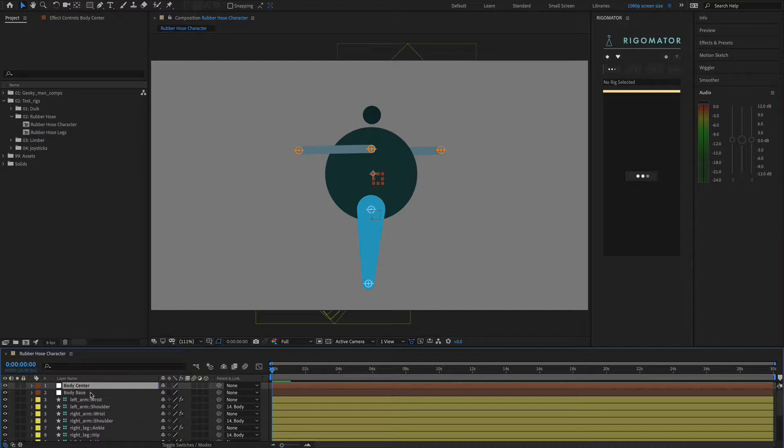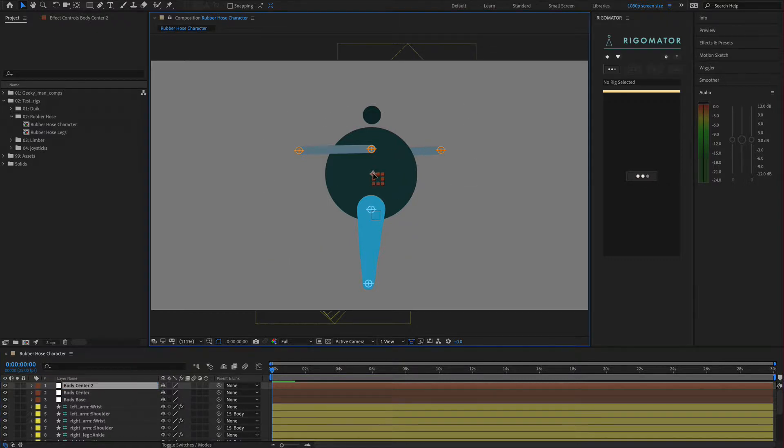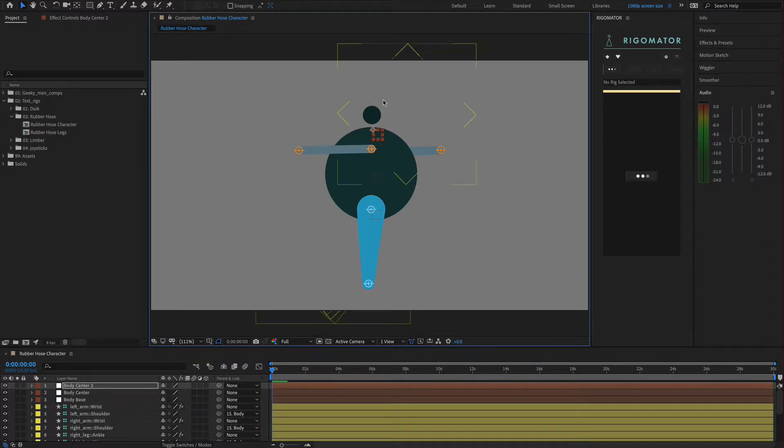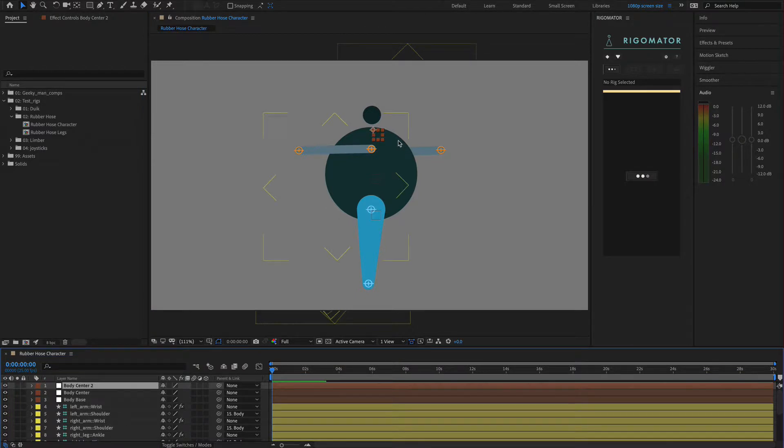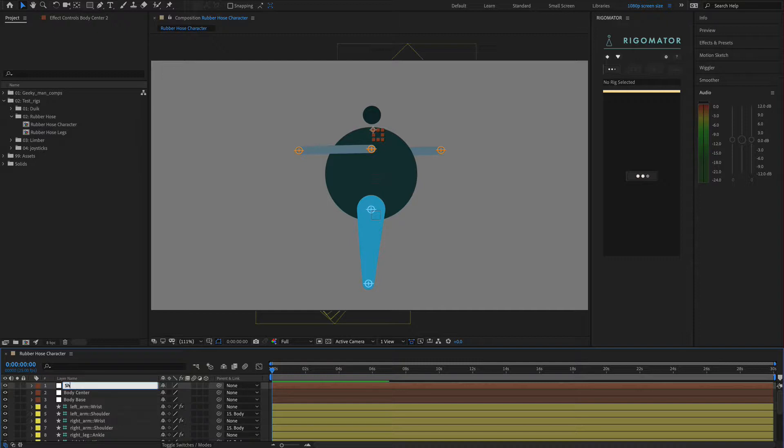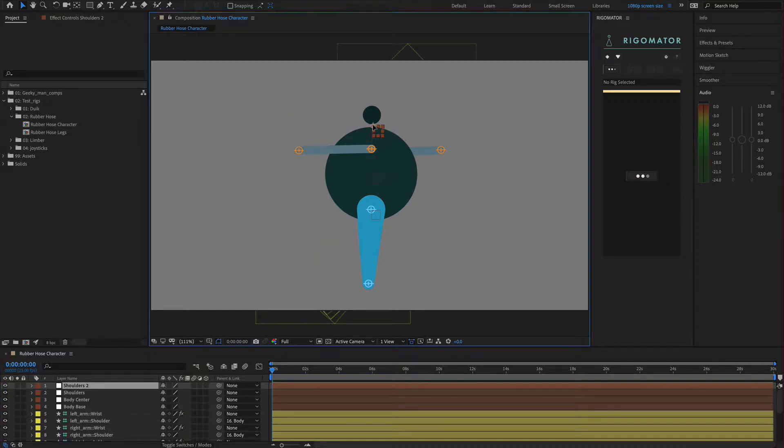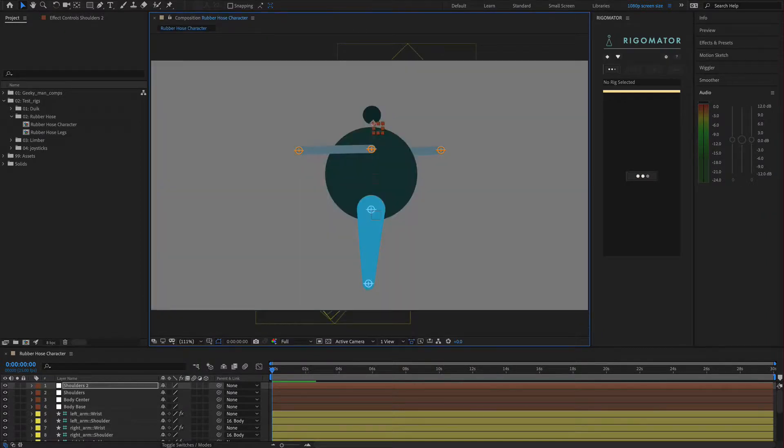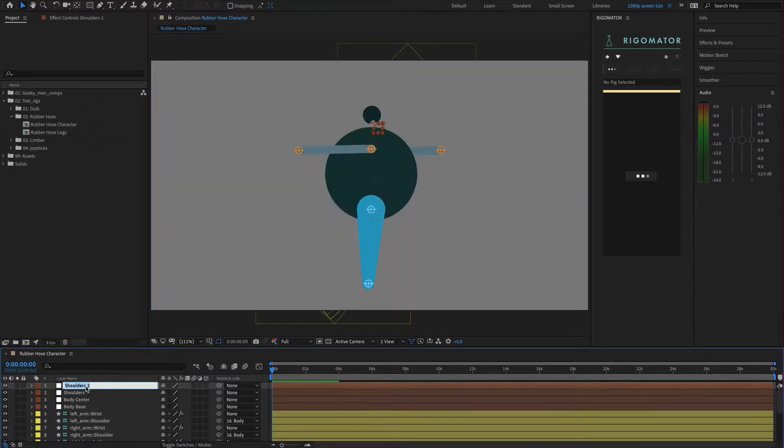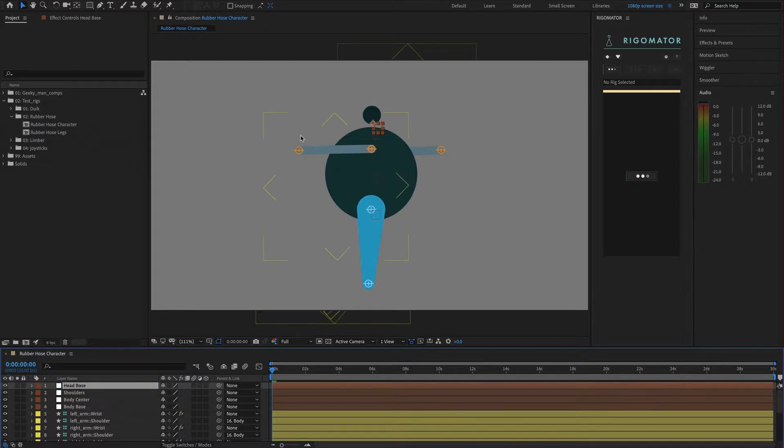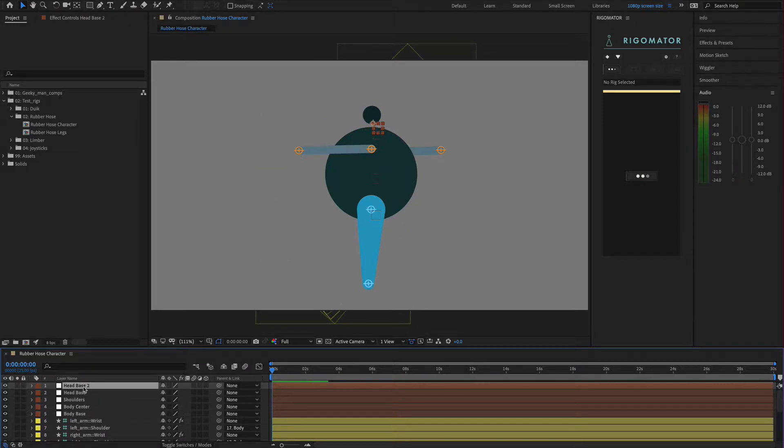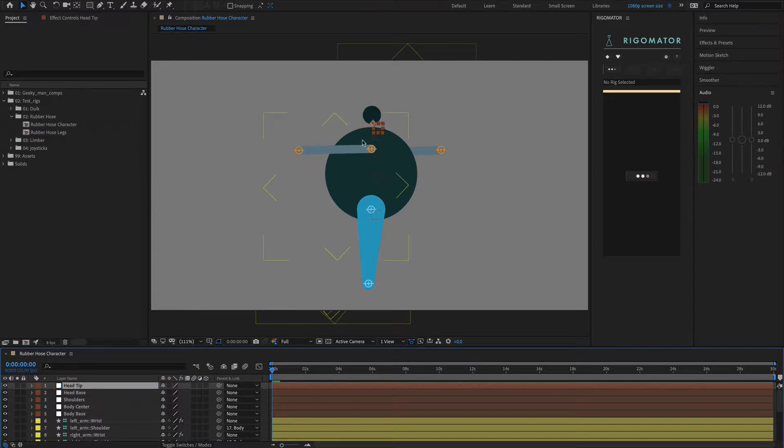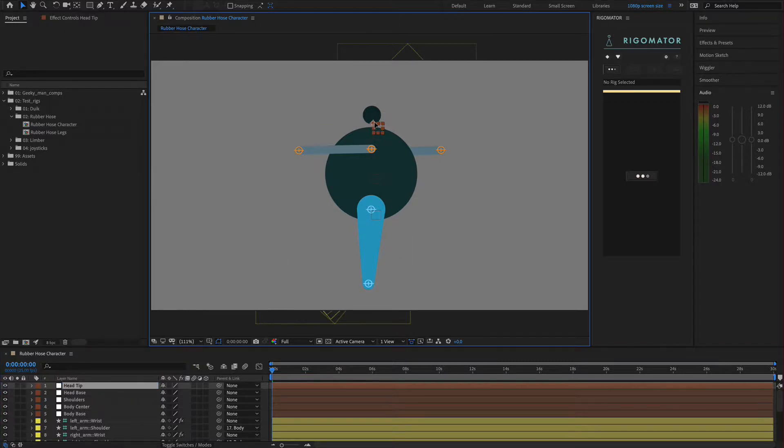Then we need another null. I'm going to duplicate it and move this null to the center of the body. We call this body center. We're going to duplicate again, pull this null up even further, holding shift to keep it in a straight line. We're then going to change the name to shoulders. Duplicate again, drag this up and we're going to call this head base. This is where the head is rotating from. Then we're going to duplicate again and call this head tip, bringing it to the top of the head.